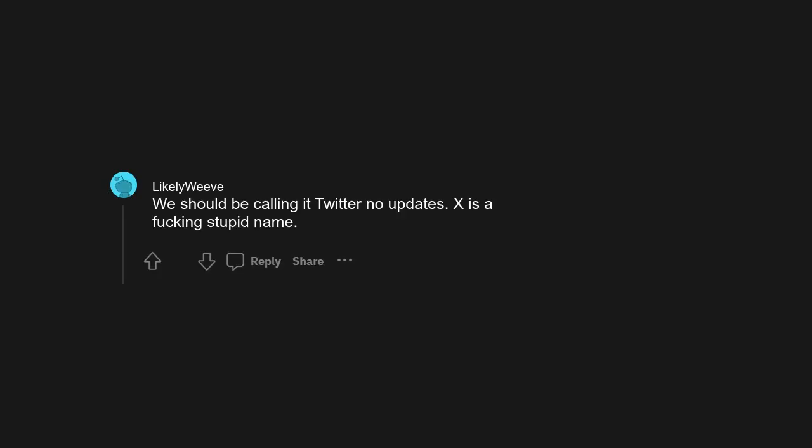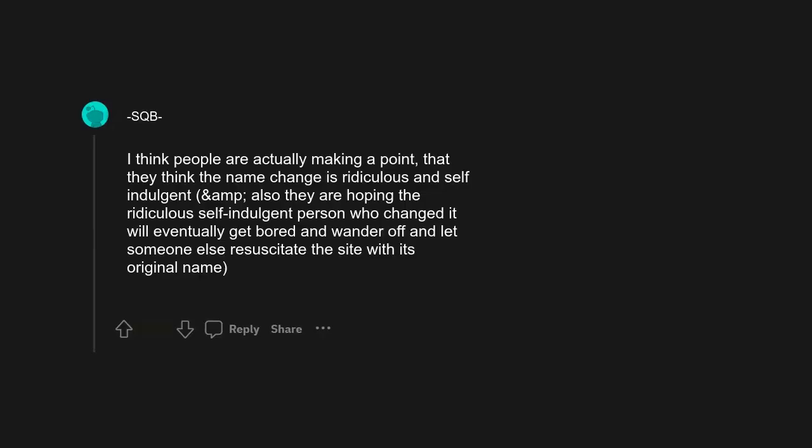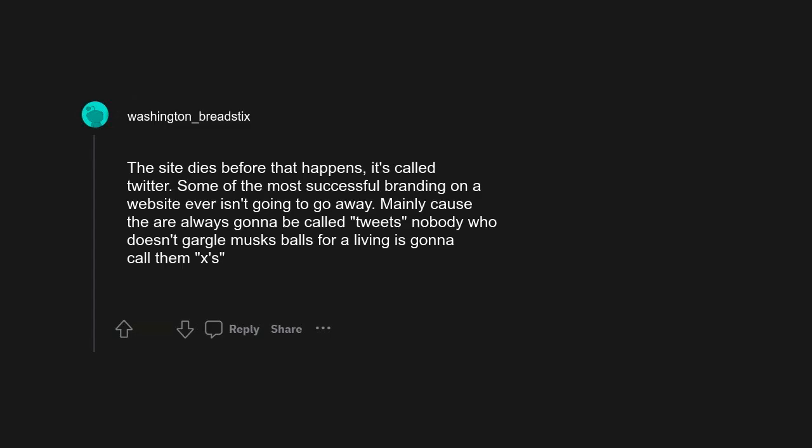X is a fucking stupid name. I think people are actually making a point that they think the name change is ridiculous and self-indulgent, and they are hoping the ridiculous self-indulgent person who changed it will eventually get bored and wander off and let someone else resuscitate the site with its original name.